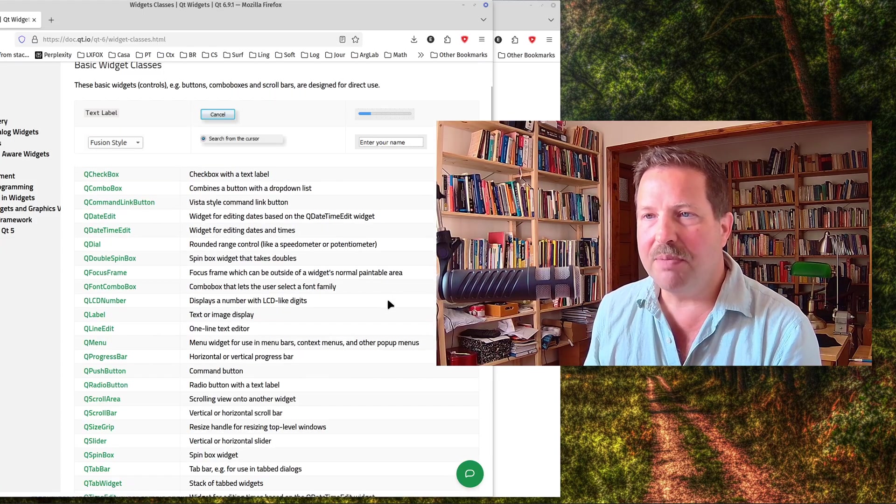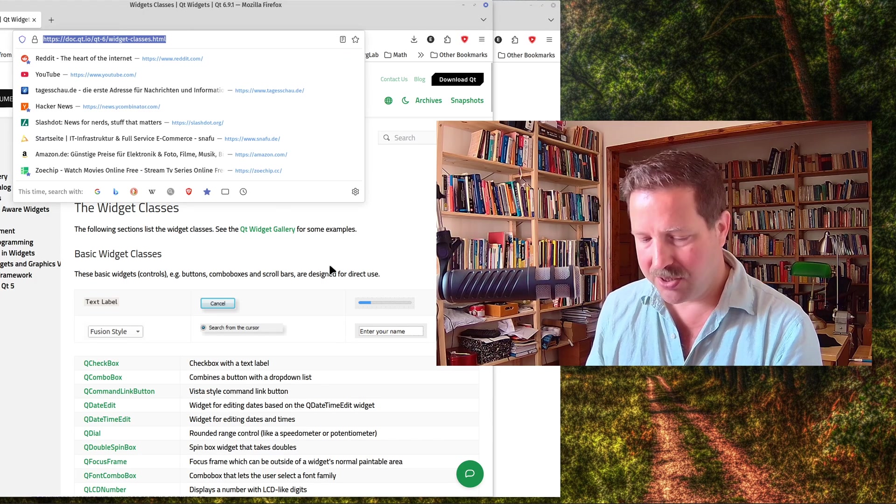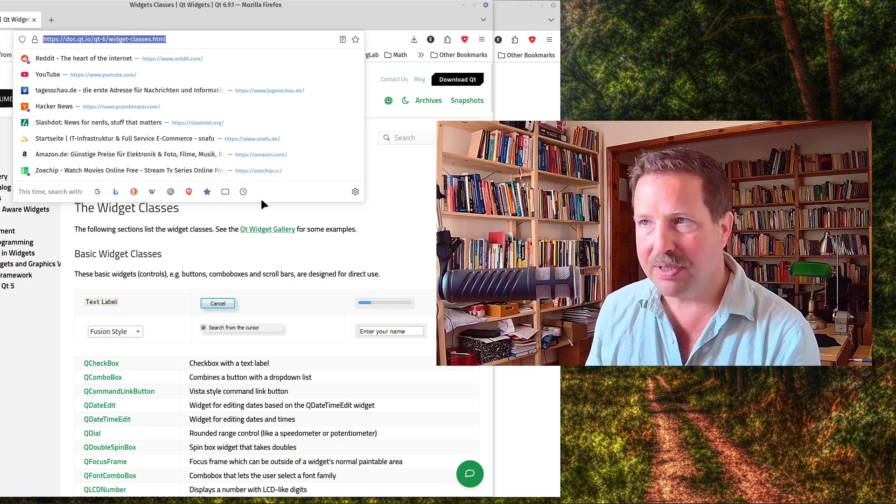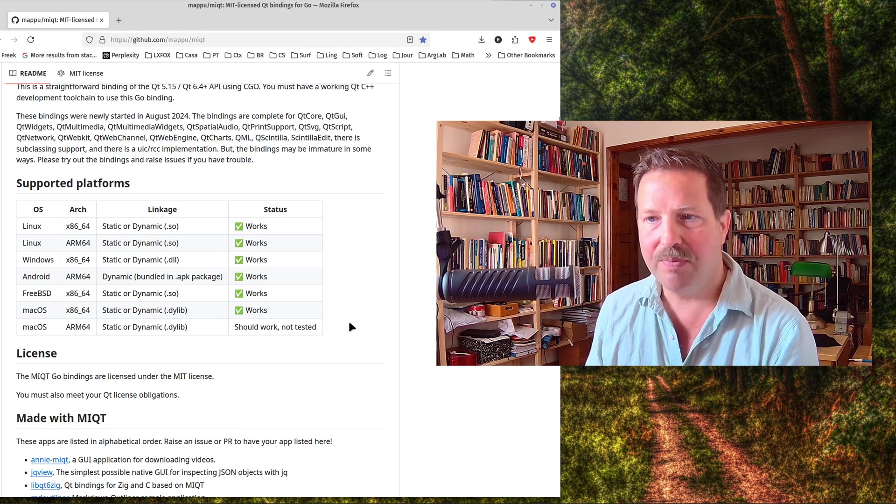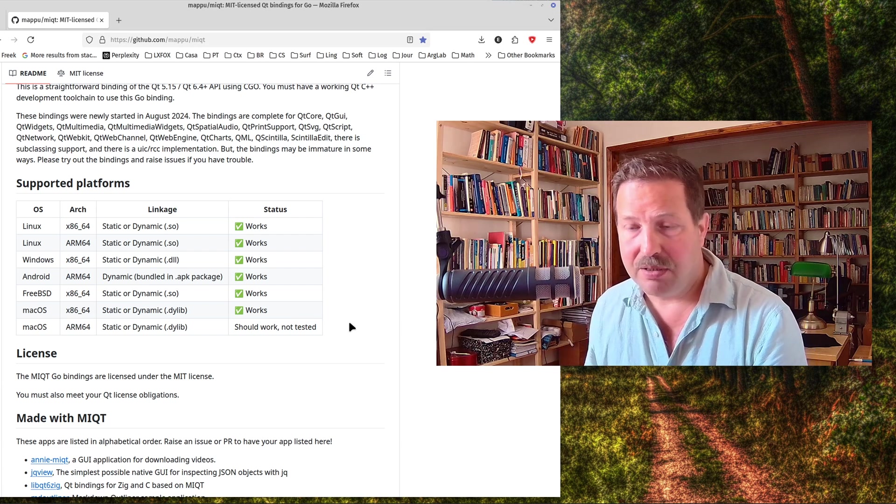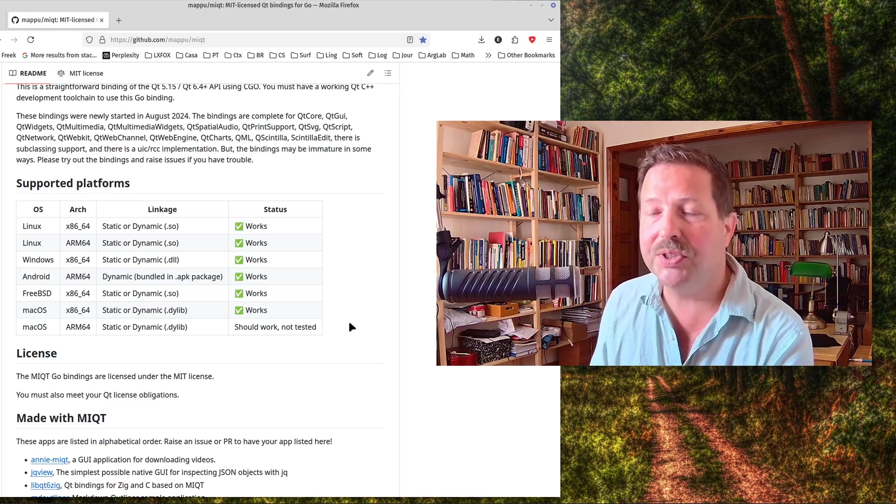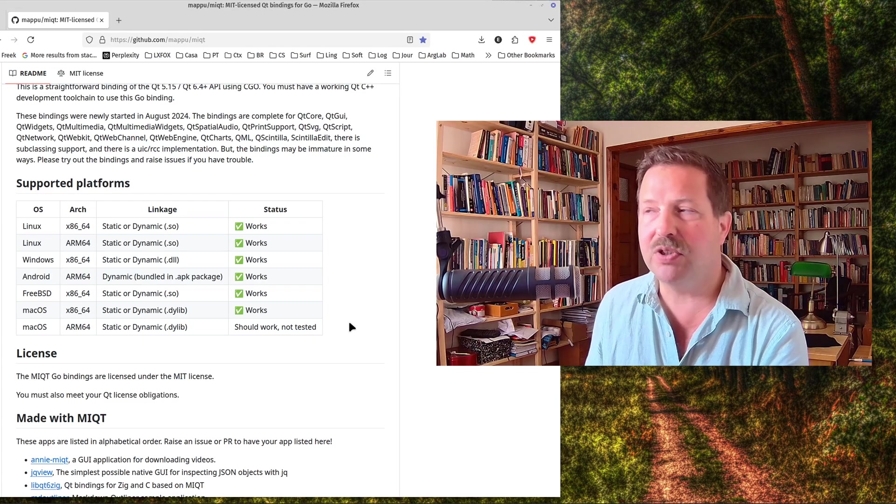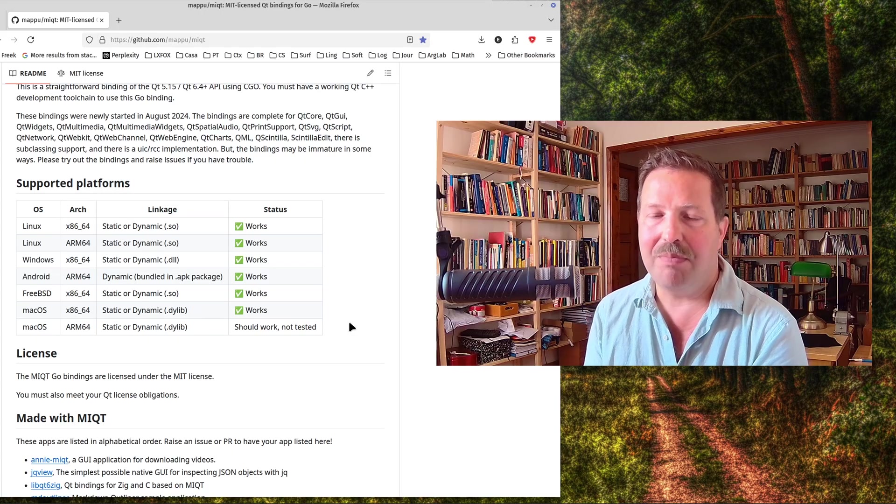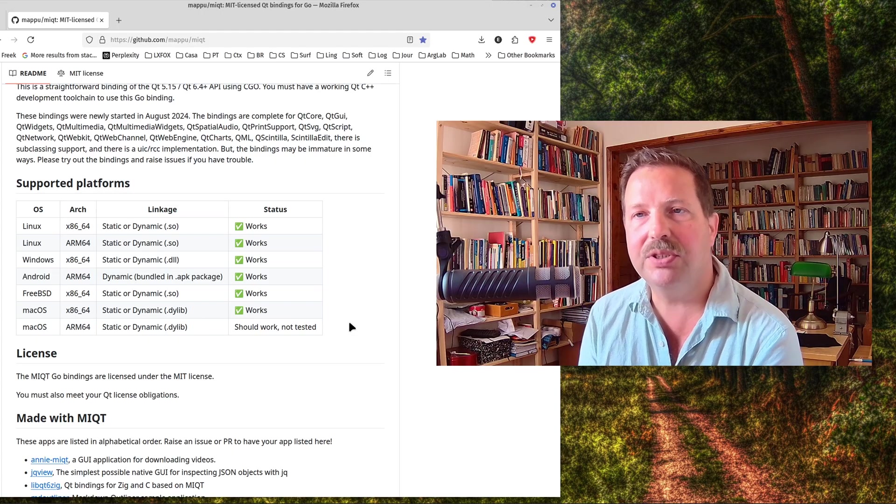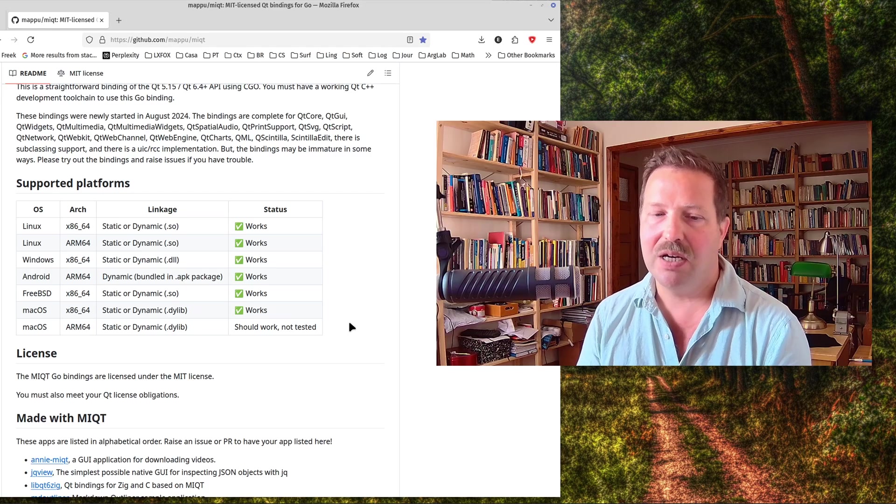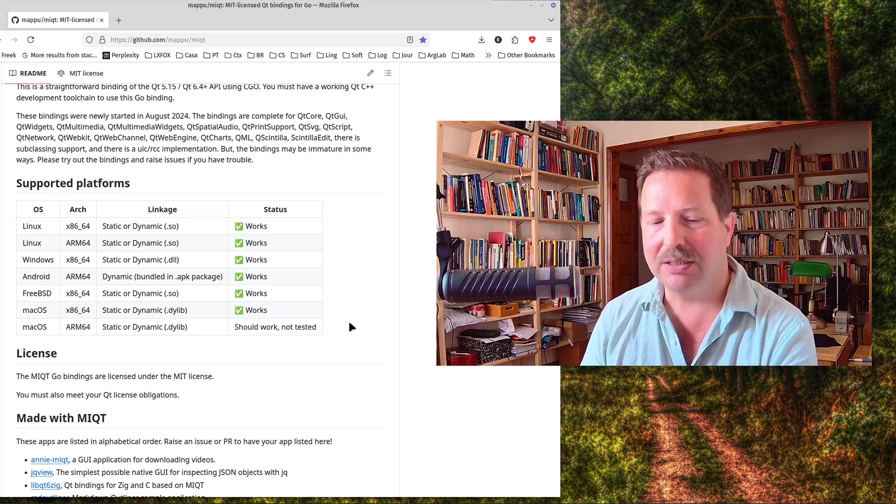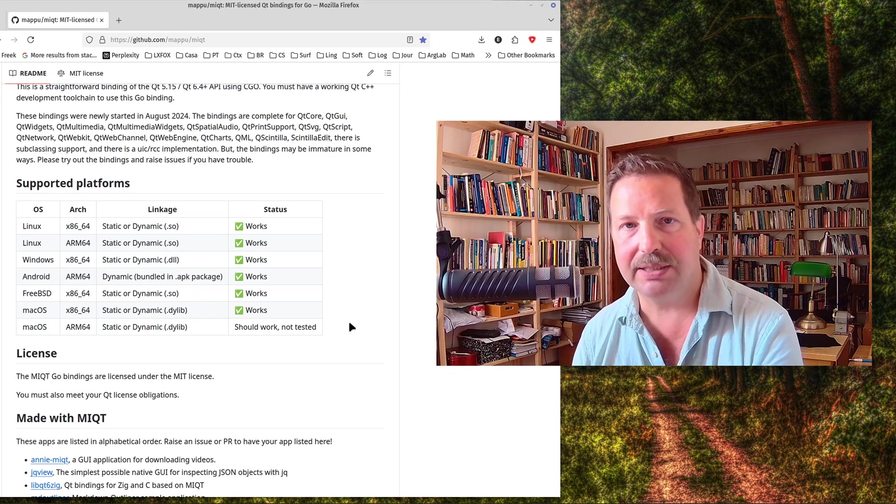The only problem is, of course, the licensing, and that's why sometimes people don't use it. So let me go to the licensing. Let me go back first to this binding here. So why is dynamic binding so important and why should you use this binding if you can, if you don't need support for iOS? Well, this binding is MIT licensed, so you don't have to worry about the licensing of the binding itself.